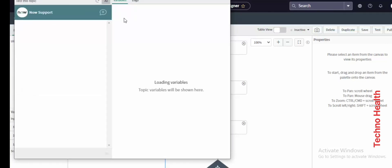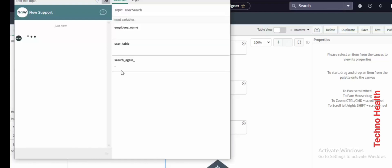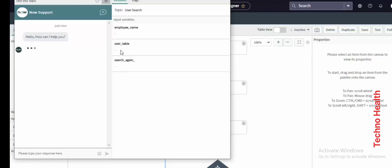On the right side you will get the variables. Employee Name and Search Again — these are the nodes available. The greeting message says 'Hello, how can I help you?' The next node is the employee name search greeting message, which says 'Whom are you looking for?'